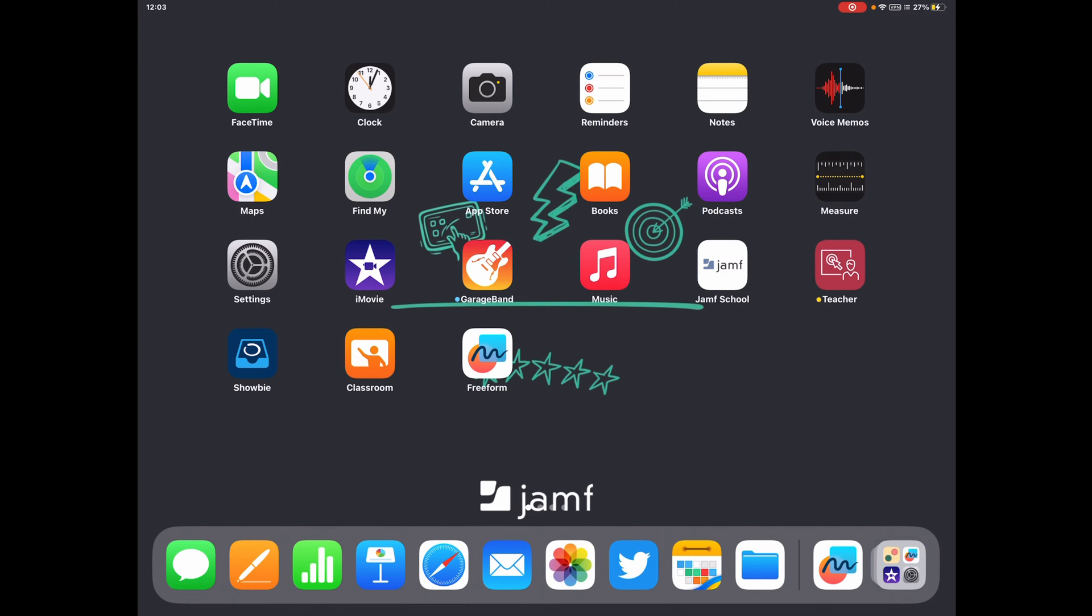So with Freeform landing on the iPad in 16.2, I thought it would be useful to just have a quick look at an overview and a play around with some of the tools that you can use in the classroom with your students.